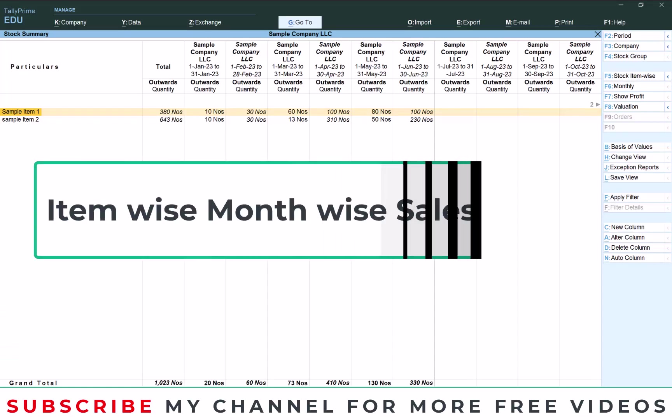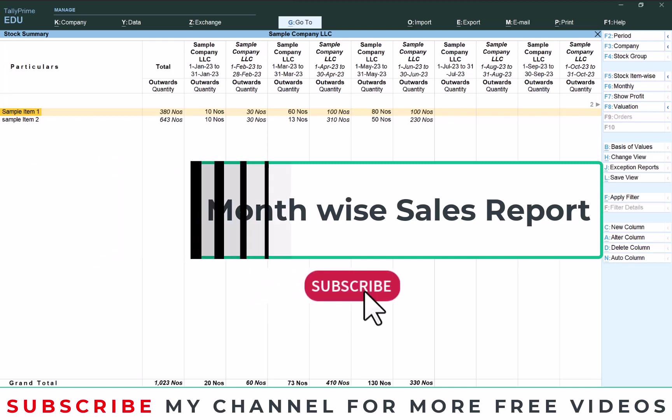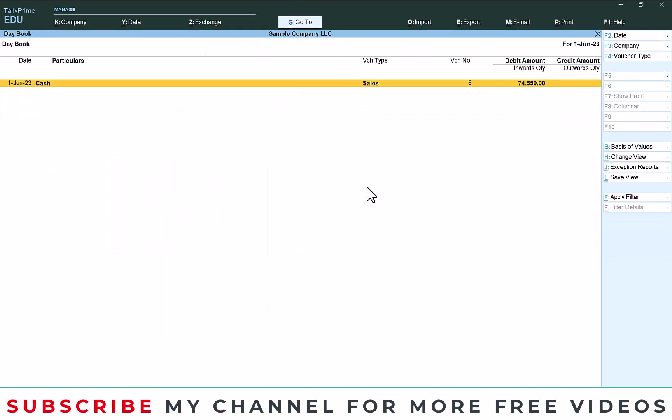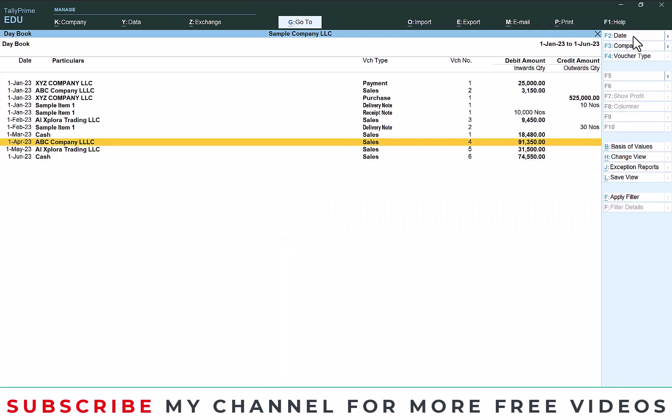Hi dear friends, welcome to our YouTube channel. Today we are going to discuss how to check month-wise item sales report in Tally. In this company I already passed some entries. I will show you that entry, these are the sales and delivery notes I made in this company.